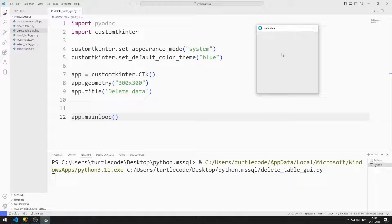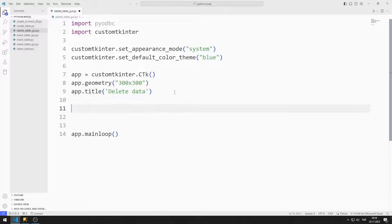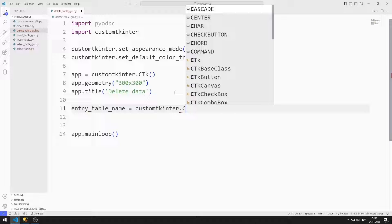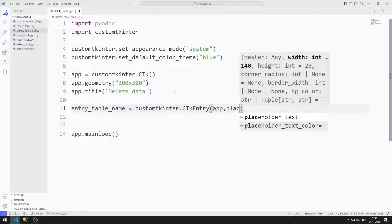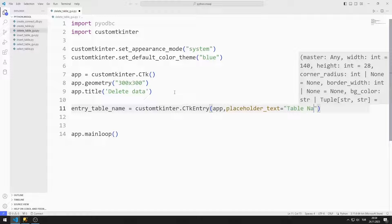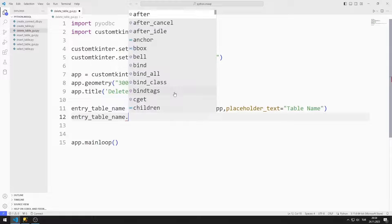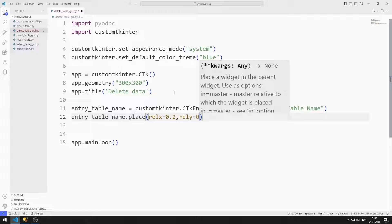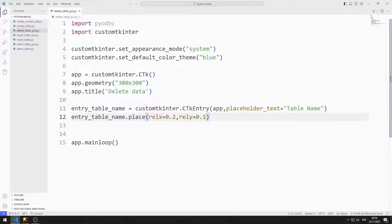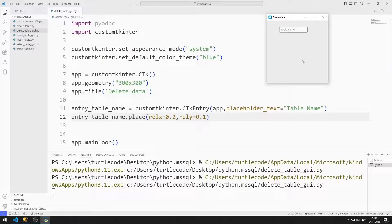I use the mainloop function to prevent the window from closing suddenly. I created an empty window. Now I will start adding objects to the window one by one. First, I add an entry object for the table name. I send the window variable and text values to the entry object, and use the place function to add the object to the window. The entry object for the table name has been added.